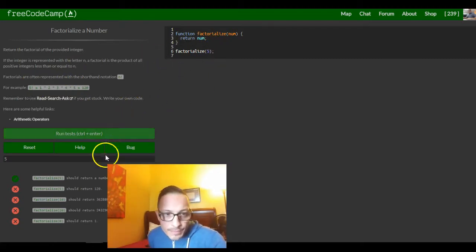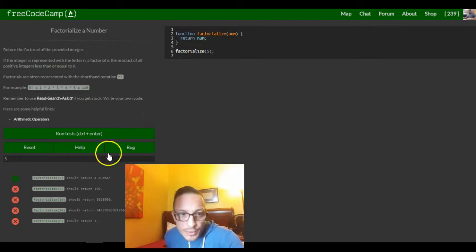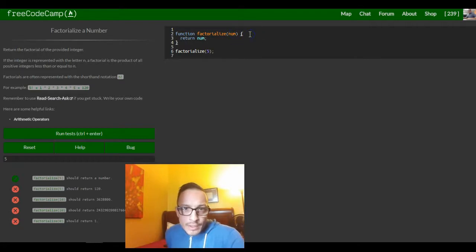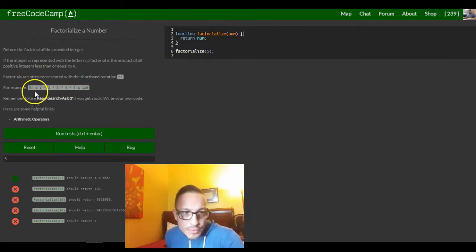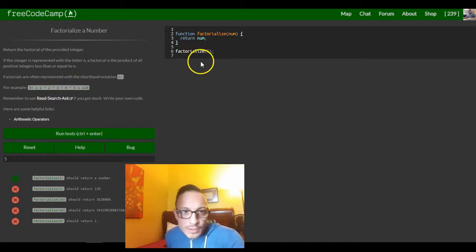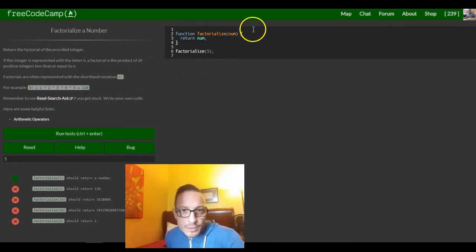5! equals 120, so we want to implement this inside of this function. It should return a number. So here we have num — they want us to multiply starting with 1 all the way up to that number, including that number. So for 4, it should do 1 times 2 times 3 times 4, which would be 4 times 3 is 12, 12 times 2 is 24, times 1 is 24.